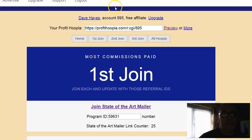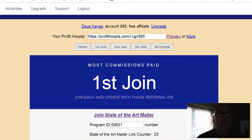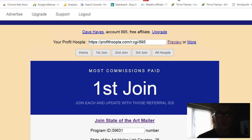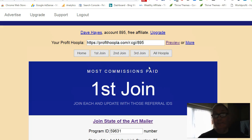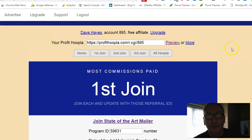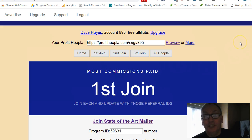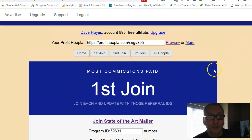Hi there, Dave here again. In this video I want to show you how to use Profit Hoopla. It's free to join as a free member, so no worries on that score. I'll show you how you join and how you use it — it's very simple to do and not very confusing.